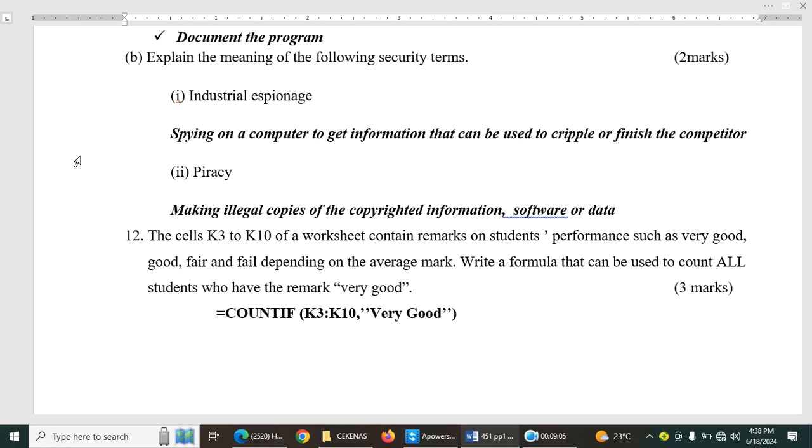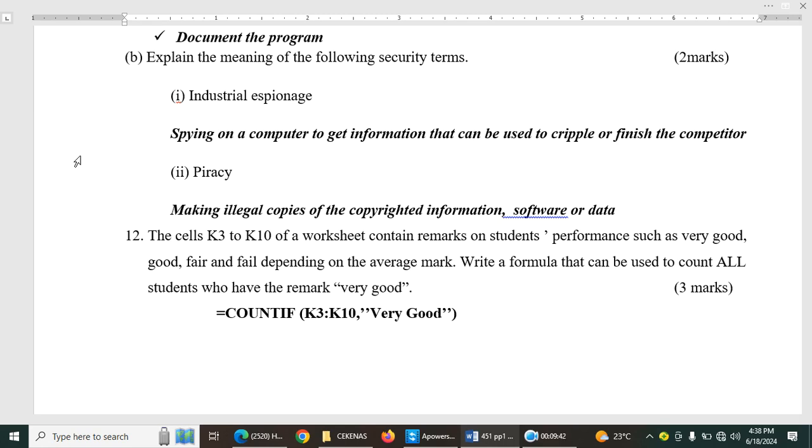So the cells K3 to K10 of a worksheet contain remarks on students' performance, such as very good, good, fair, and fail, depending on the average mark. Write a formula that can be used to count all students who have the remark very good. So basically, a formula or a function must start with an equal sign. So here we are using COUNTIF. So COUNTIF, the range, then the remark, very good. You can pause and write that formula or try it.